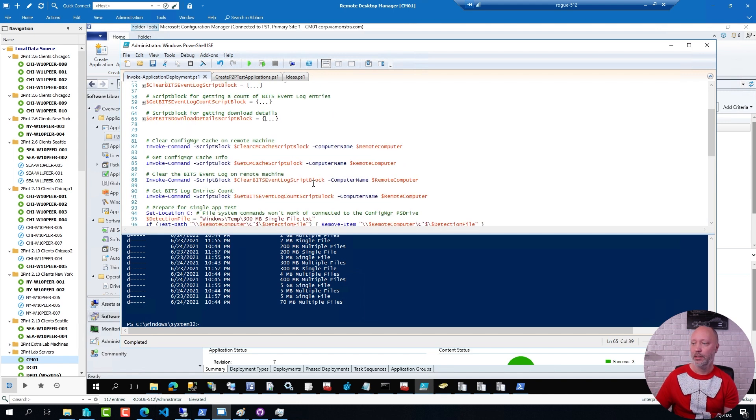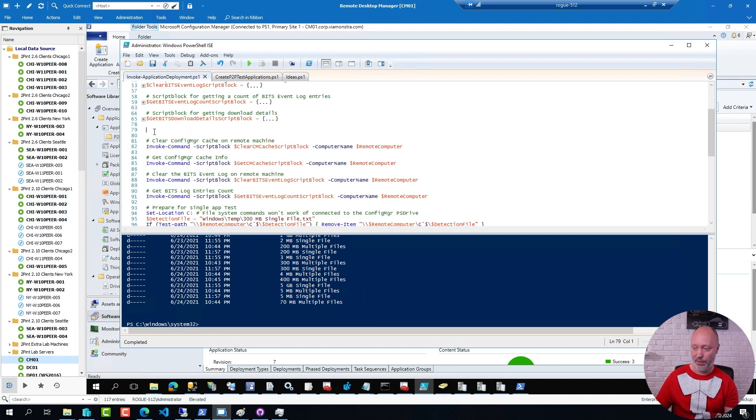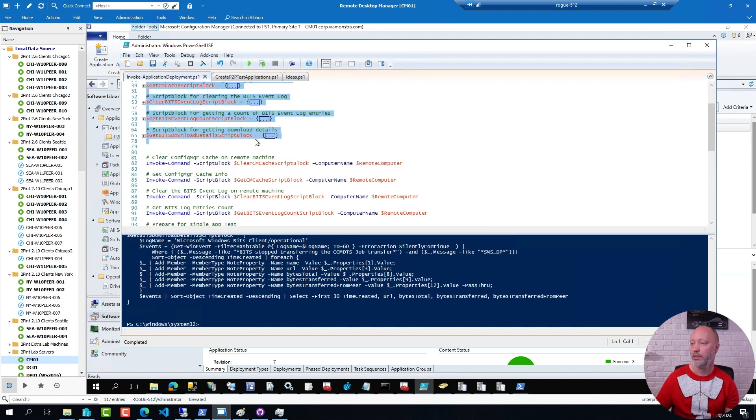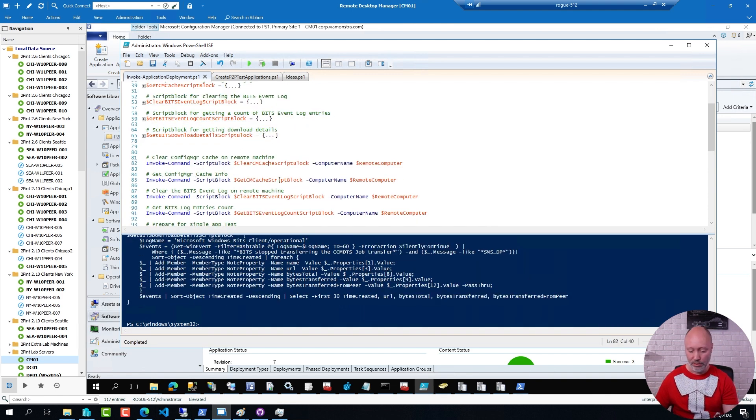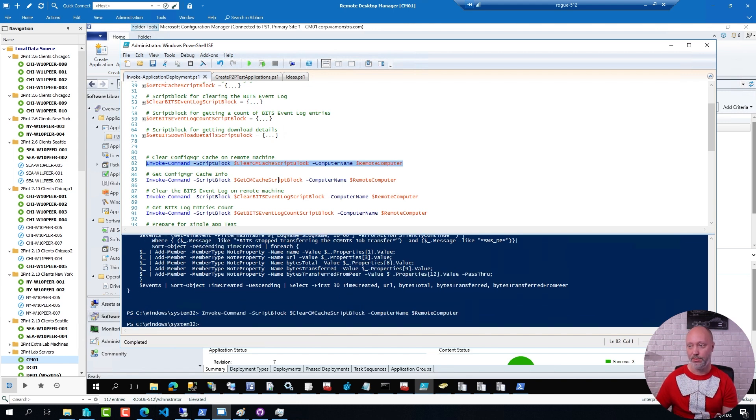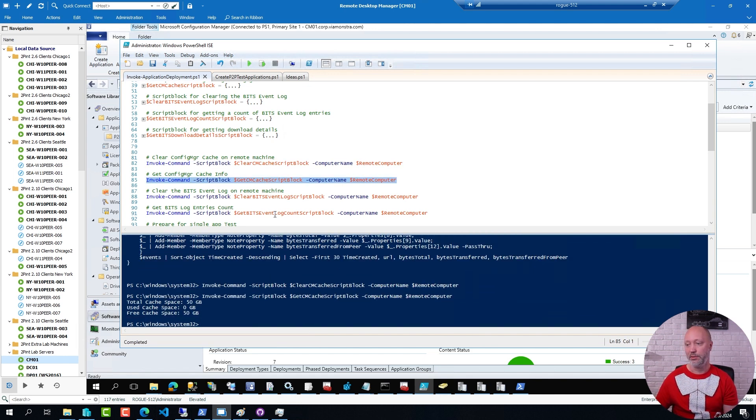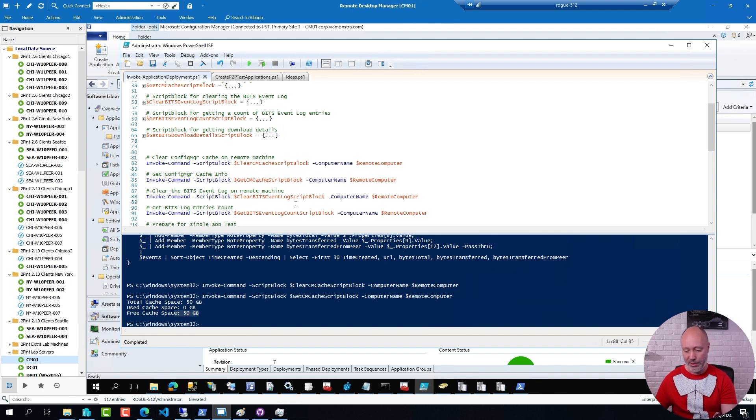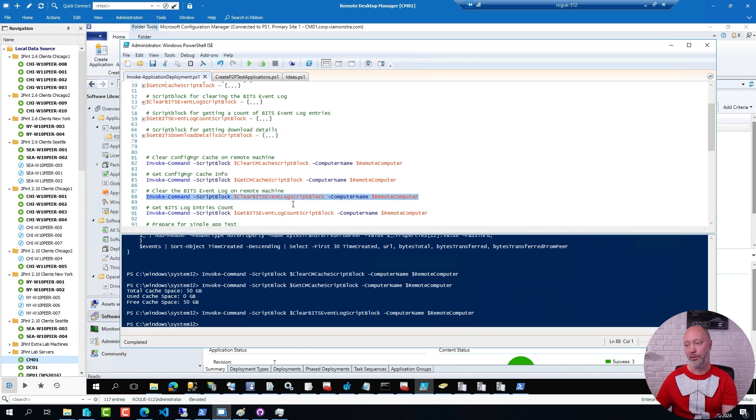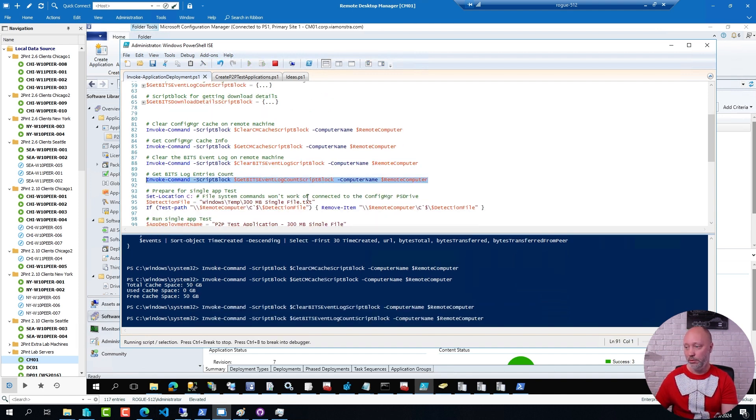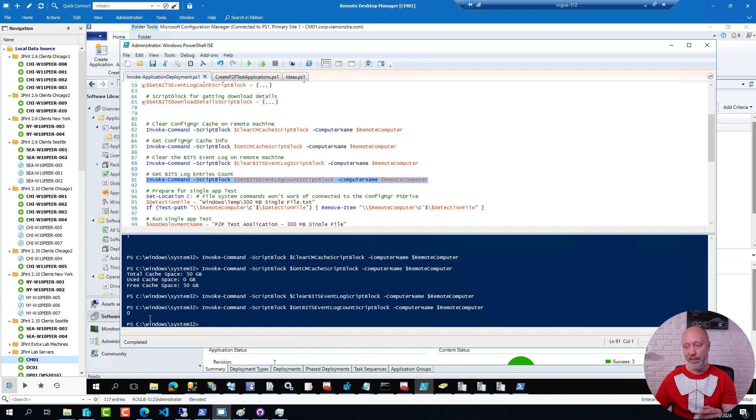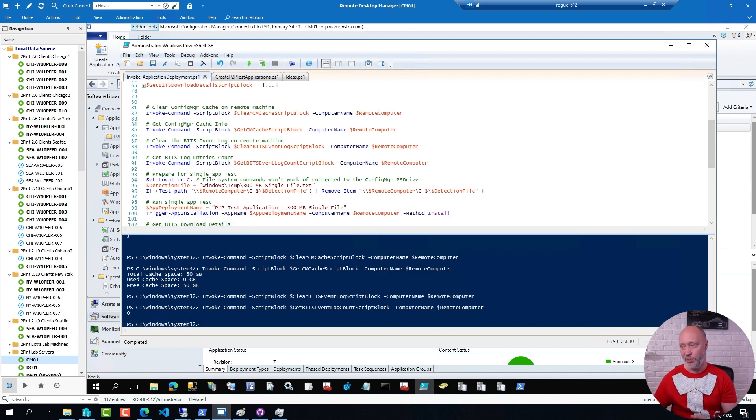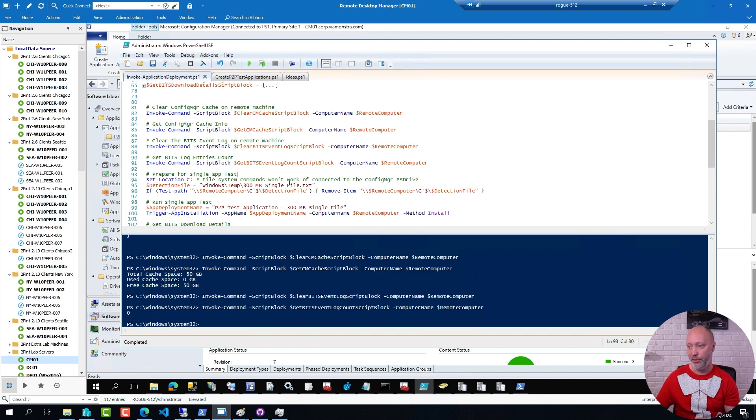But anyhow, I can go ahead and run these script blocks one by one. But I'm going to first run this section here. And then I can go ahead and clear the ConfigManager cache on that device. I can get information from it. Not very surprisingly, nothing is used. I just cleared it. I have 50 gig available. I can clear the bits event log remotely. And not very surprisingly, I have zero entries since I just cleared it.